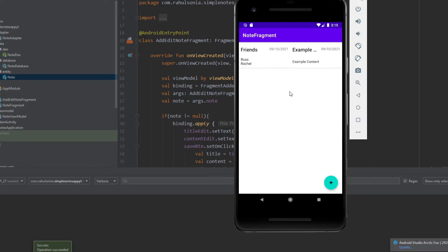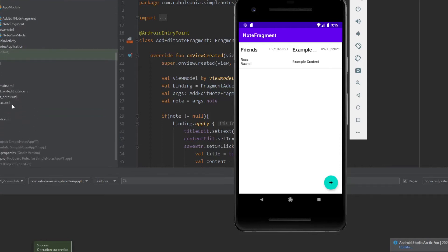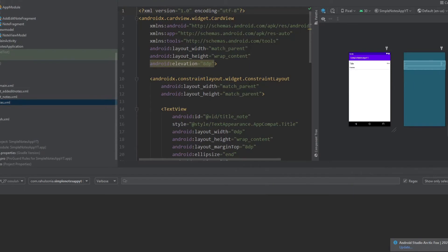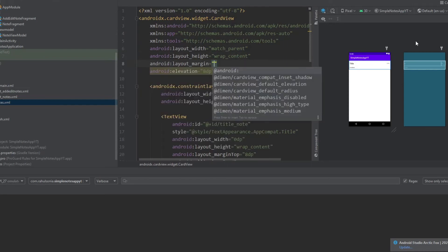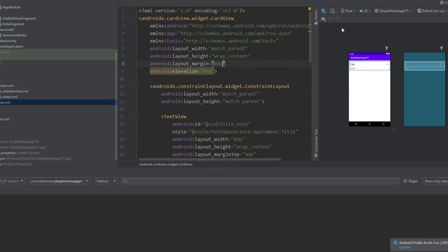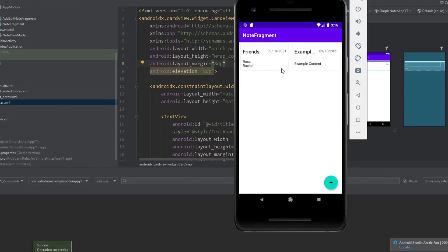You can obviously give margins to these items, so let's do that. Go to the item_notes layout and in the card view give a little margin — 8dp. Let's rerun the application and now it looks better. This is it for this series — if you liked it, share it with your friends, and see you in the next video. Till then, have a nice day.